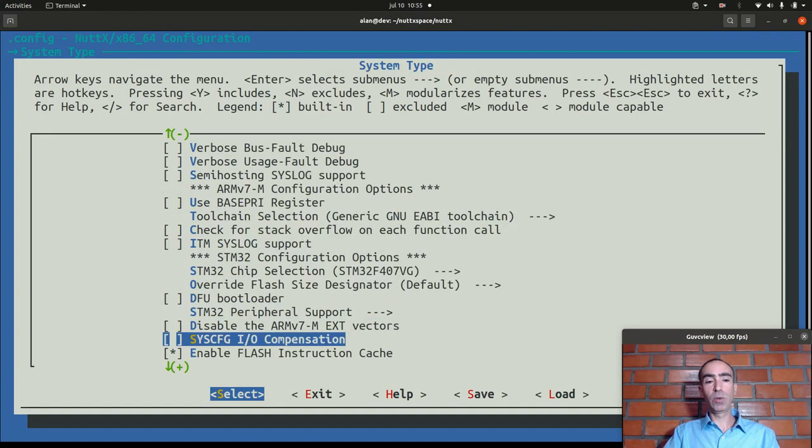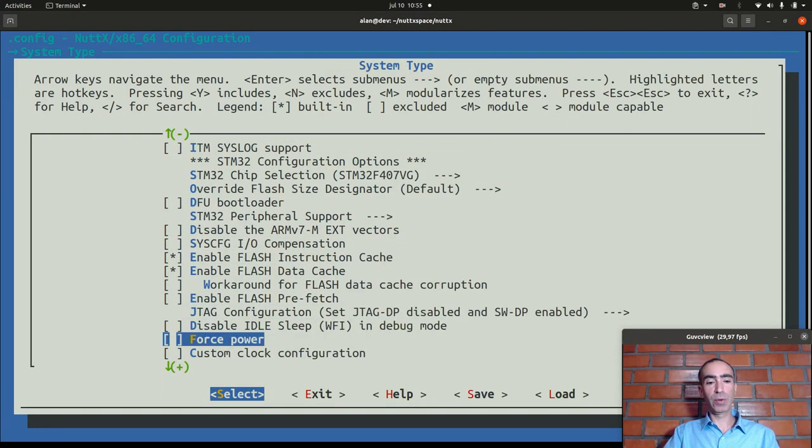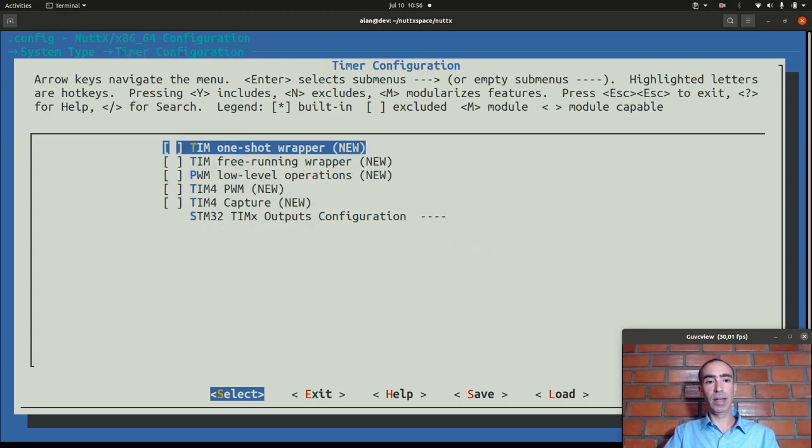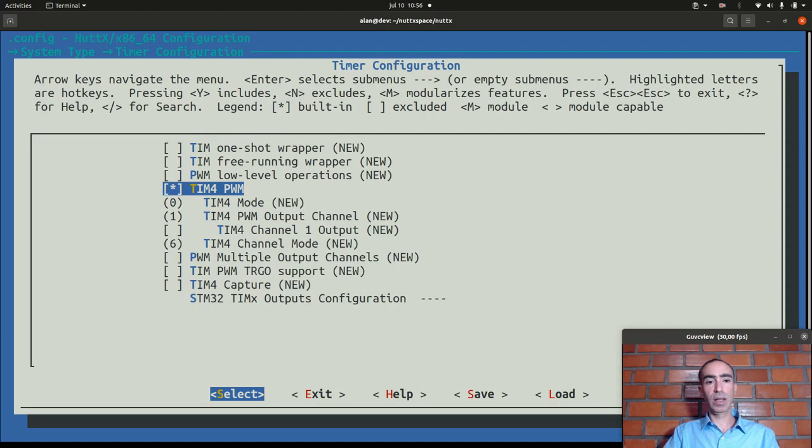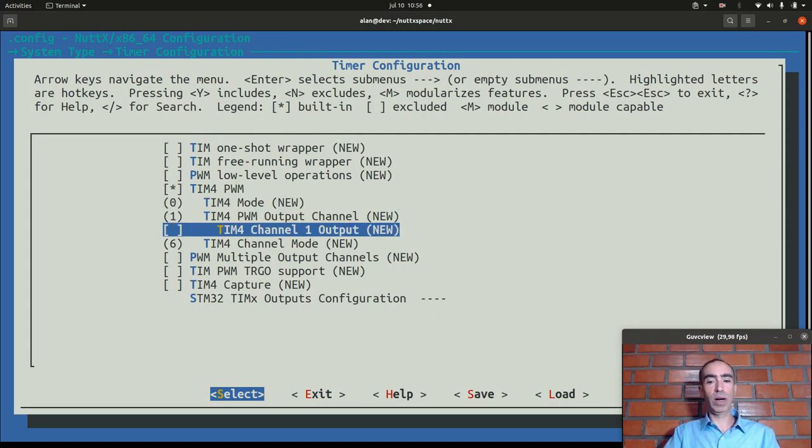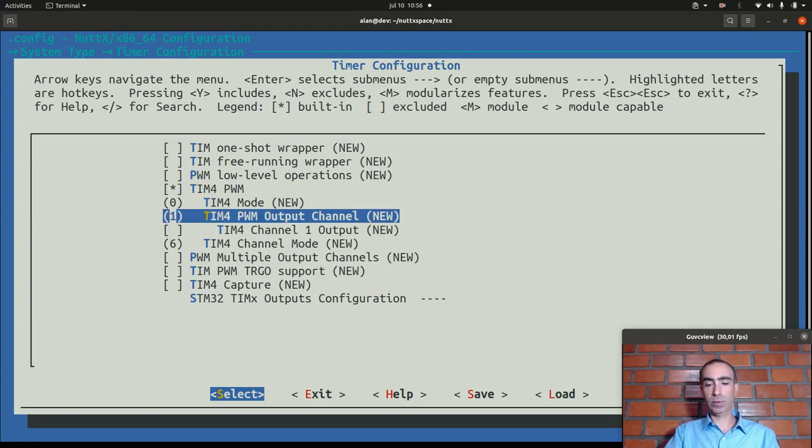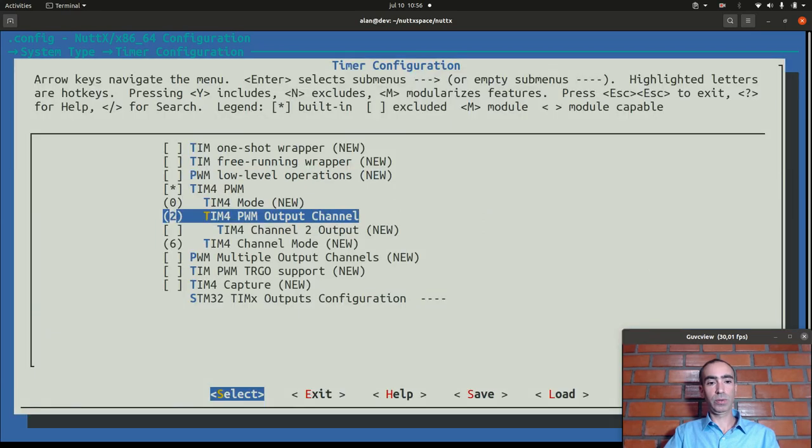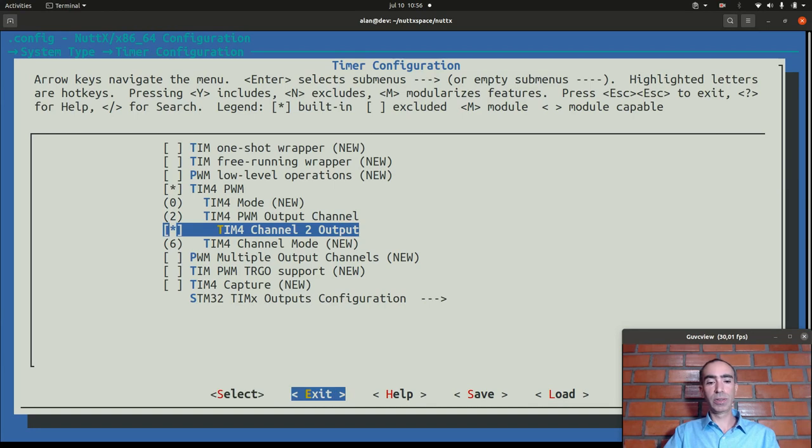Now we need to go to timer configuration here and we need to enable timer 4 PWM support. Here we need to change the channel from 1 to channel 2 and we need to enable the channel 2 output.